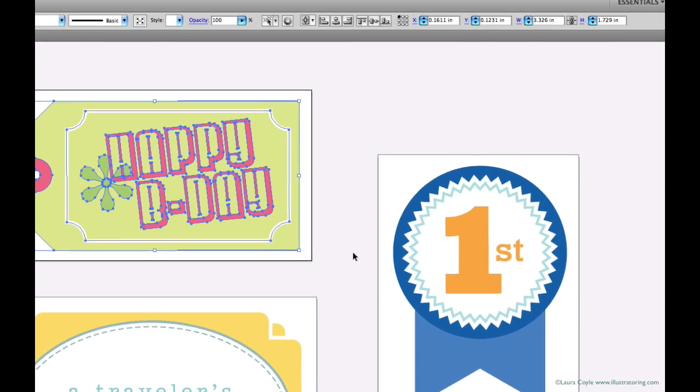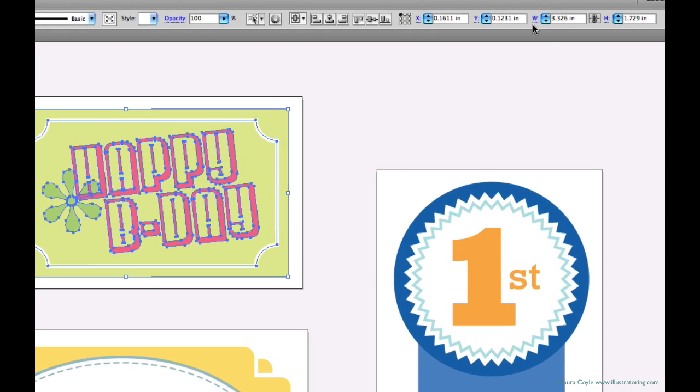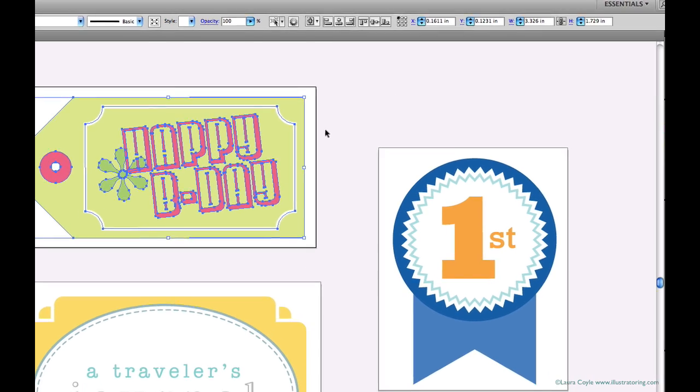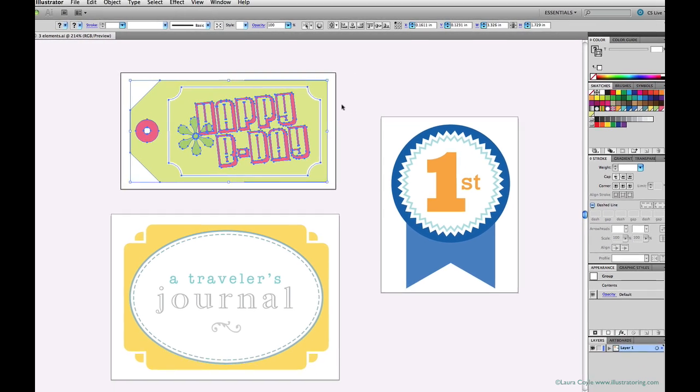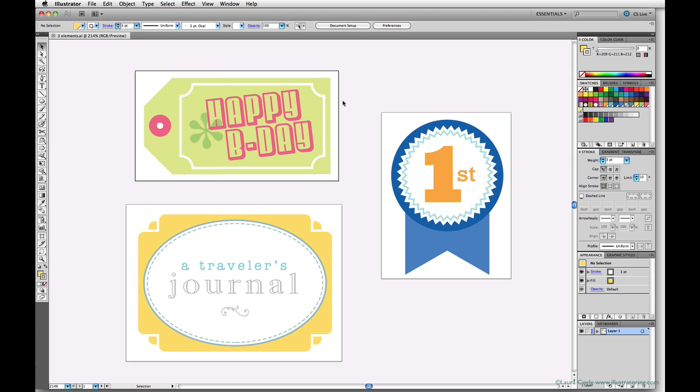If I click on the tag element and look up on the top control bar, I can see the width and height dimensions here. This is close to three and a quarter inches wide, and I'm going to export this at 300 ppi, which is print resolution. So it will print without any loss of quality at this size.